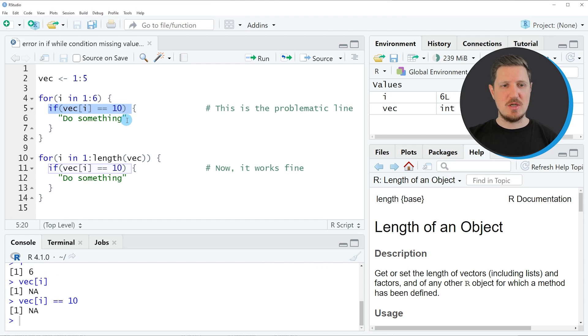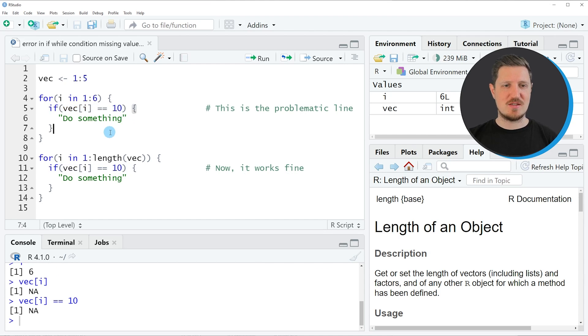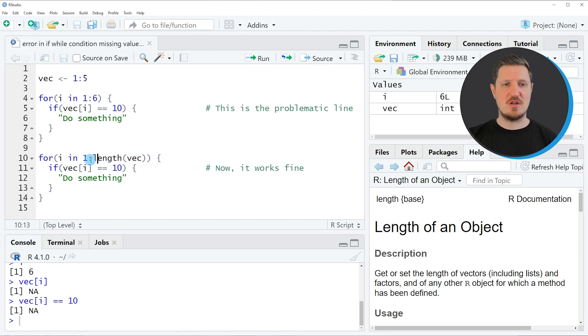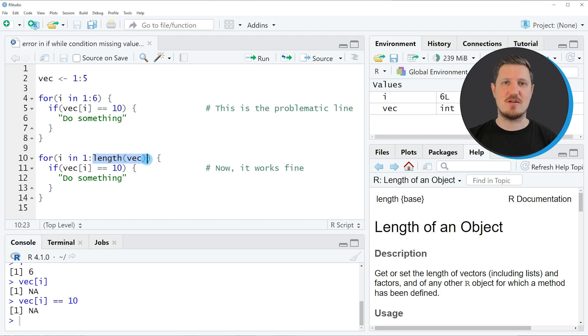If we want to fix this problem, we can simply use the length function in line 10 of the code. In this case we are looping from the first index position up to the last index position of the vector that we are using as input.